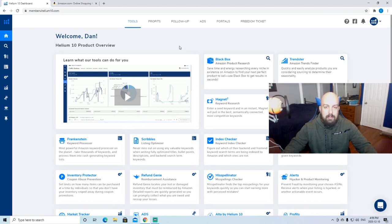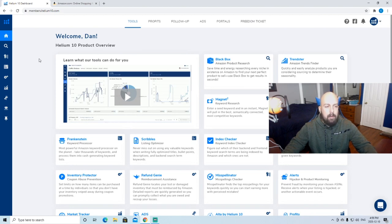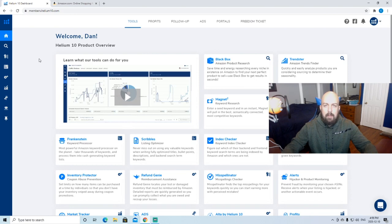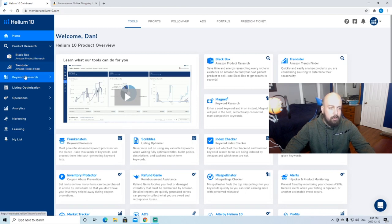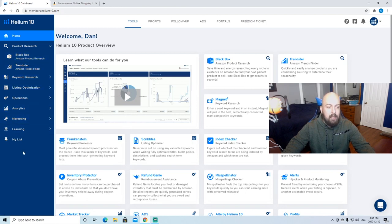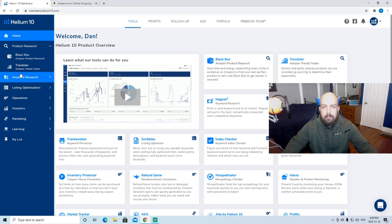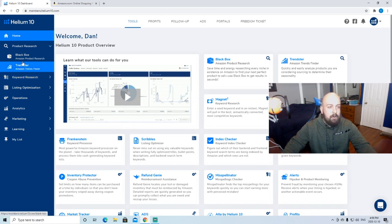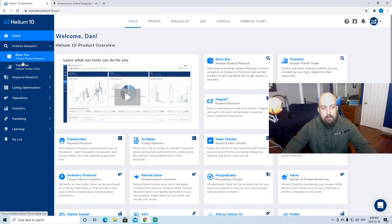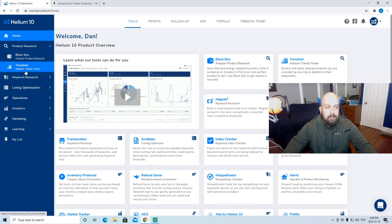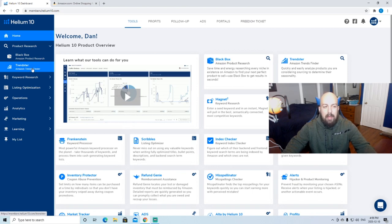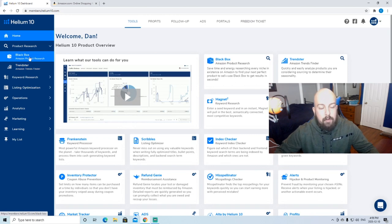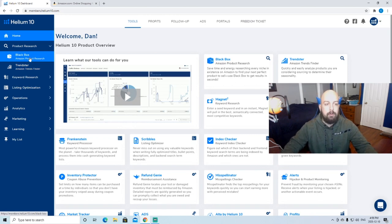It is a little bit pricey, upwards of close to I think almost $100 a month, but I believe they do have a free trial. Today we're actually going to be using one of their many tools. As you see here they have Blackbox, Trendster, a whole bunch of other analytical tools and marketing tools for once you actually get your product launched.